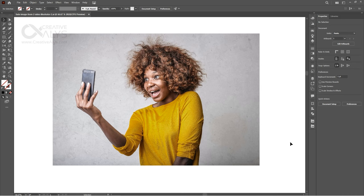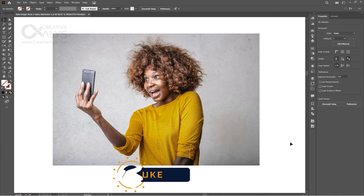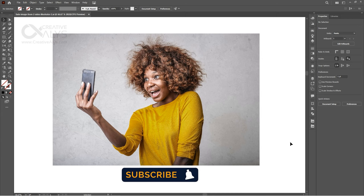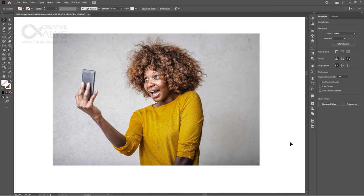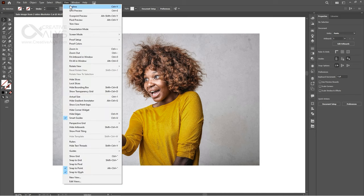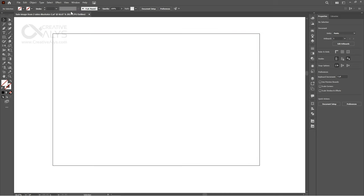Before we start, I just wanted to ask you to hit the subscribe button at the bottom right of the video and click on the bell icon to ensure you do not miss any of the amazing new stuff from Creative Alice. Okay, let's get started.